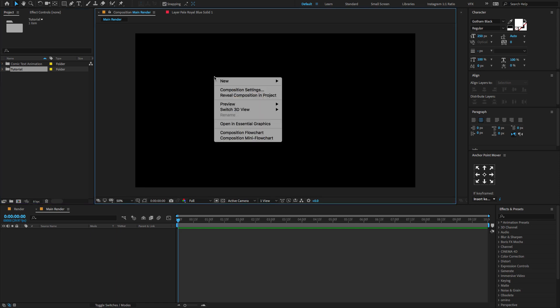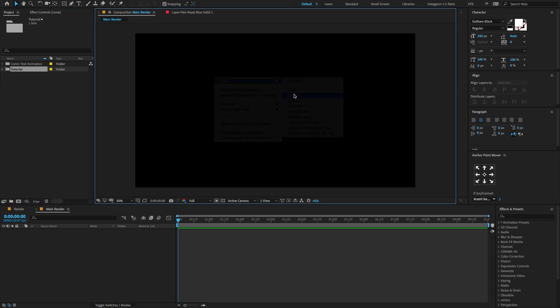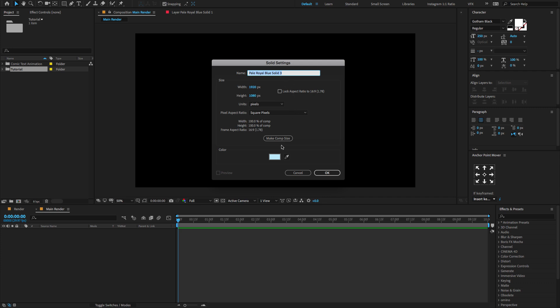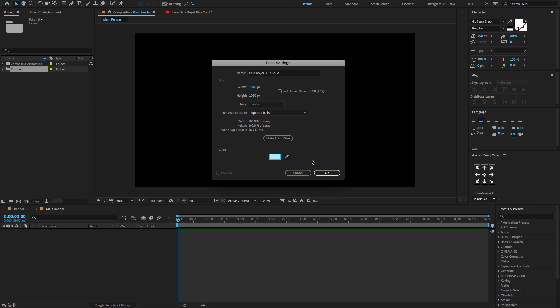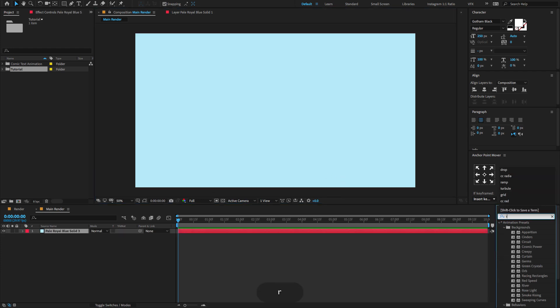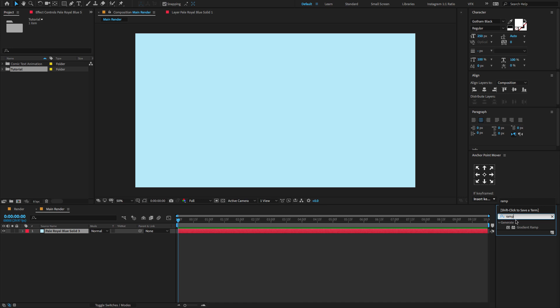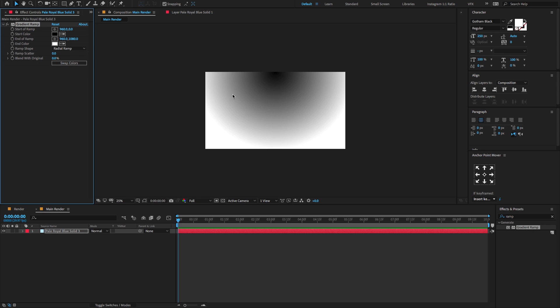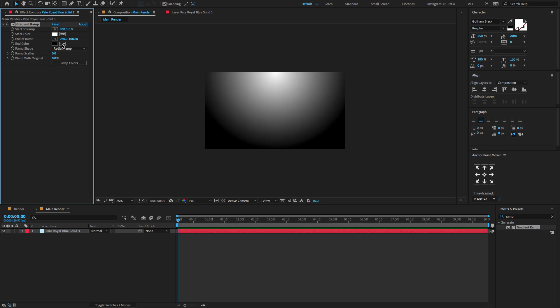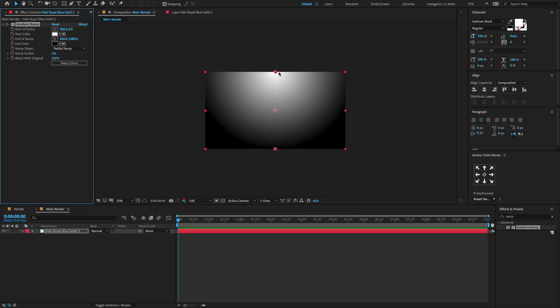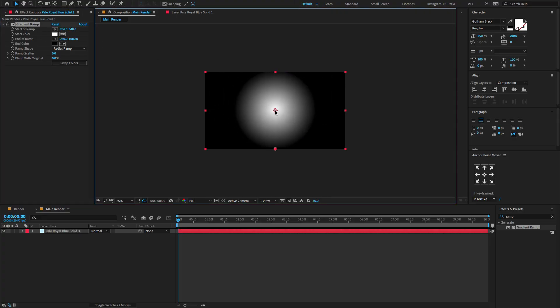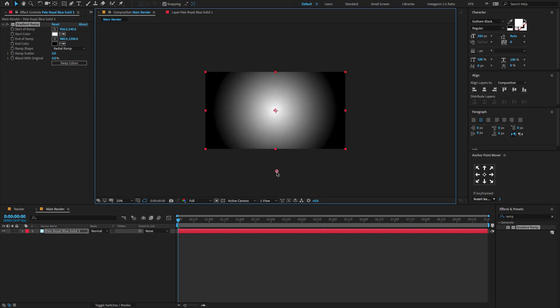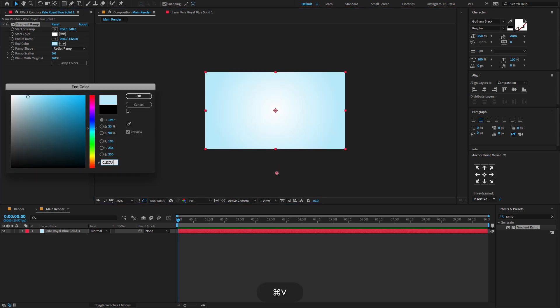To do that, right click here, choose New Solid. I am going to copy this color code. Now go to the effects and preset, type gradient ramp, choose gradient ramp, drag and drop on the solid layer. Now change the ramp shape from linear to radial ramp. Make sure to swap the colors. If you don't find this point, click on the effect and change the point direction to something like this. Now select the end color and paste the color code which we copied earlier.